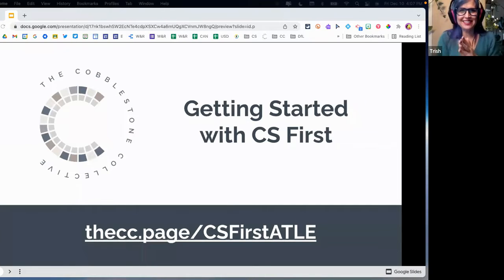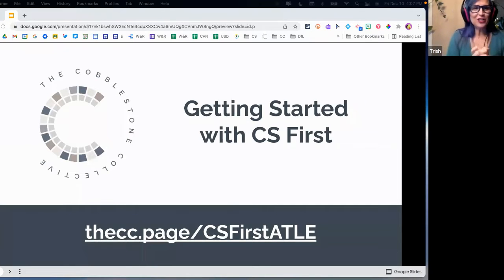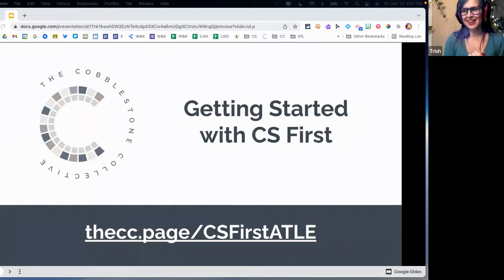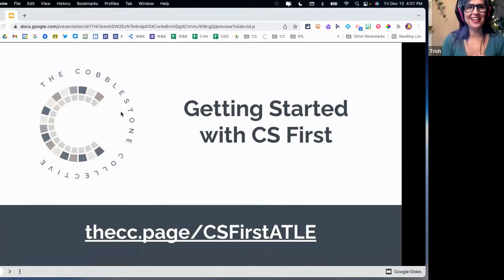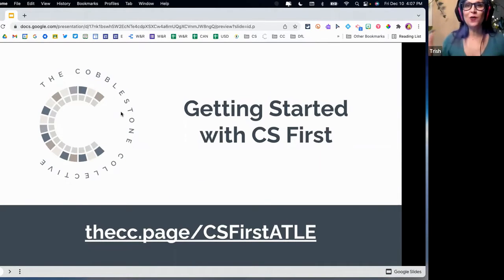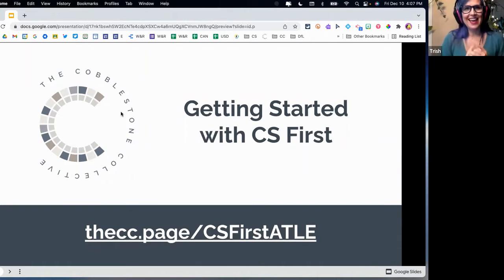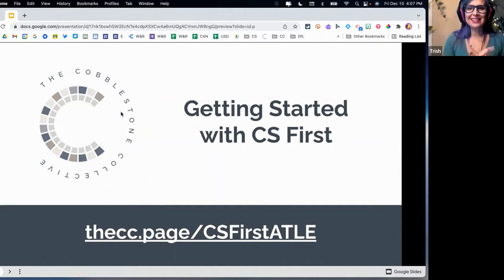Welcome to Cobblestone Collective Workshop. We love putting on workshops for educators and have gone crazy with that over the last 20 months. But we're here today to really talk about a subject that's going to become so important in Alberta in just a few short months, and that's computer science. So we're going to be getting started with CS First.